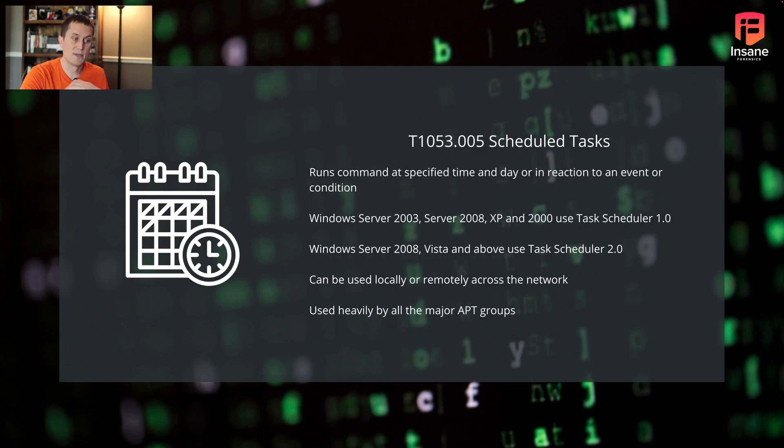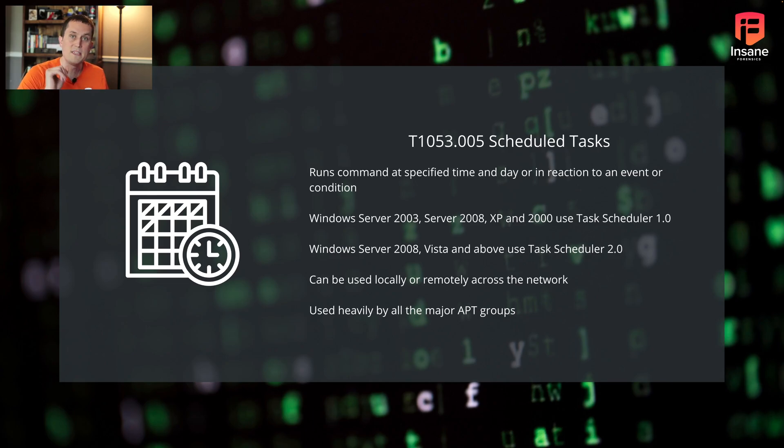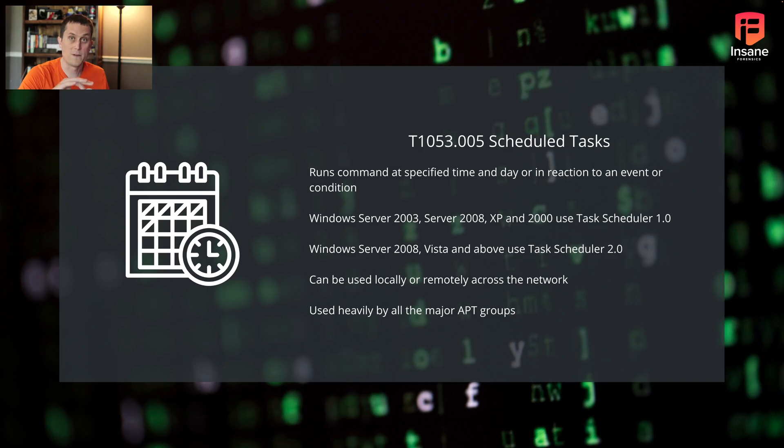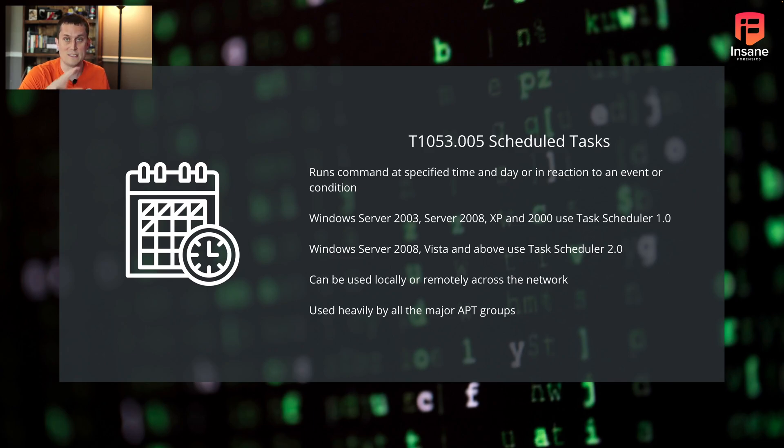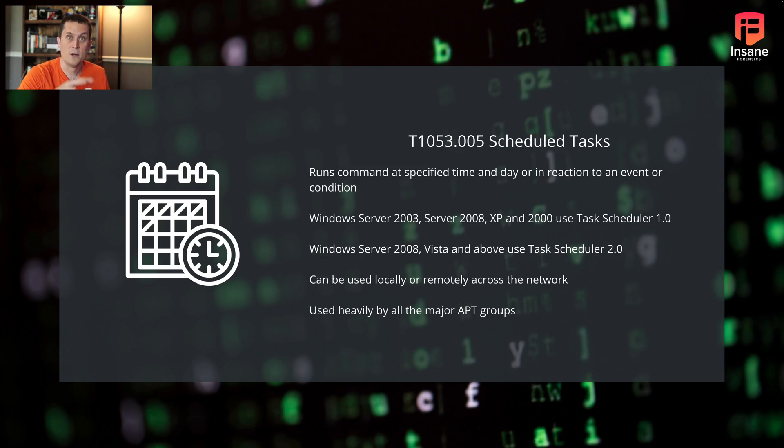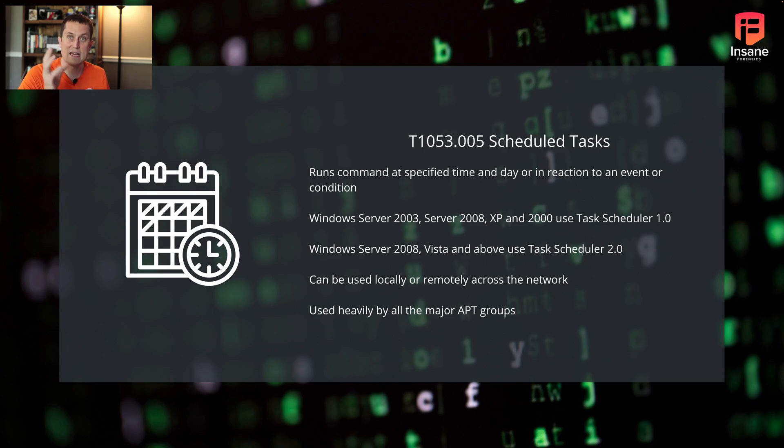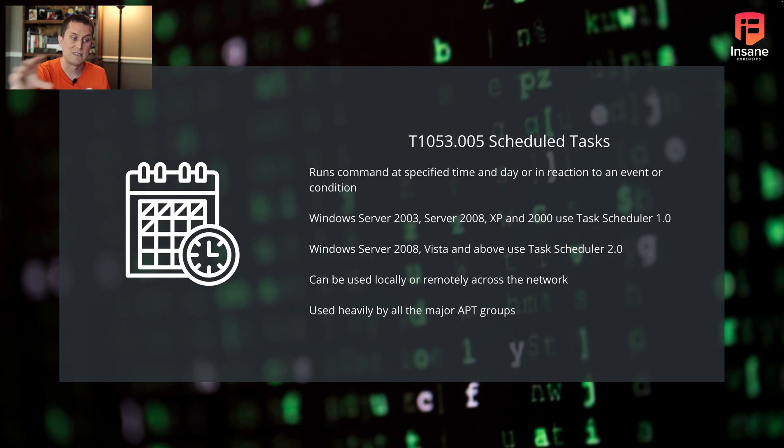Jumping straight in, this is T1053.005. Basically with scheduled tasks on Windows, you can set a specified time and day for the task to run. You can also have it happen off of an event or a condition, and we'll cover what some of those events and conditions are. When you're doing scheduled tasks, it's not just time-based. Sometimes it can also be event trigger-based. If you're on Windows Server 2003, 2008, XP, 7 and before, you're using Task Scheduler 1.0. If you're on 2008 Vista and above, you're using Task Scheduler 2.0.